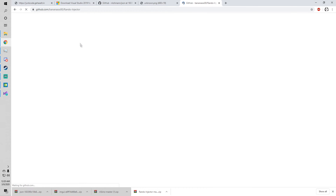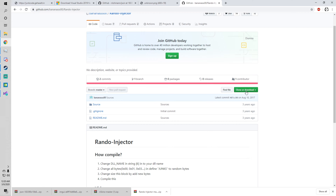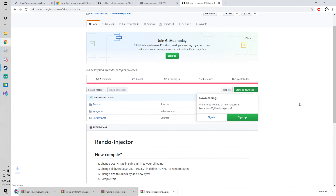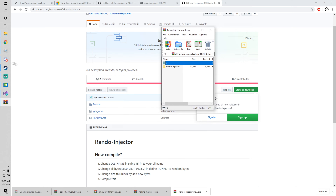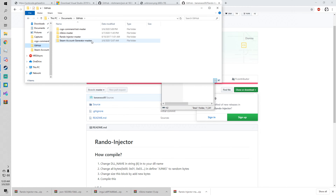Go to this link right here — I'll have it in the description. Click Clone or Download, then Download ZIP. Now you have the zip.